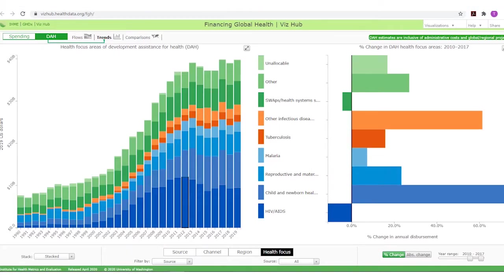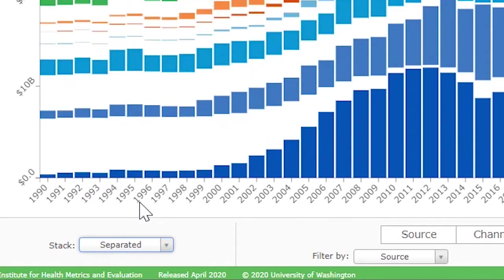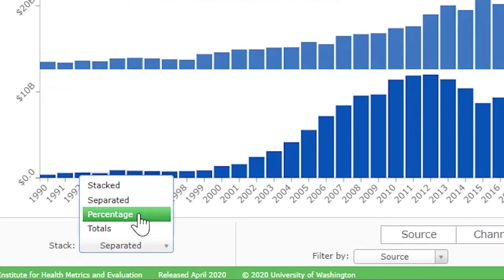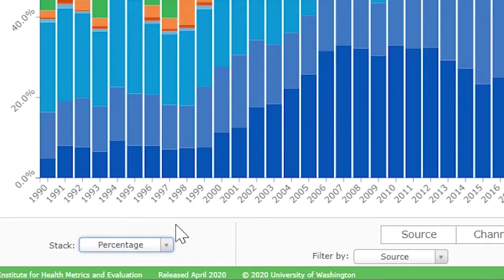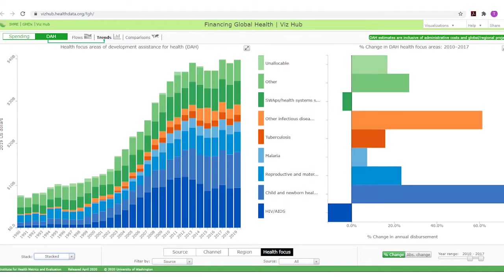In the bottom left-hand corner, the stacked drop-down menu which pops up can be used to select different formats for the graph above. The default stacked setting can be changed to separated, percentage, or totals, which also changes the right-hand graph, and can then be reset to stacked.